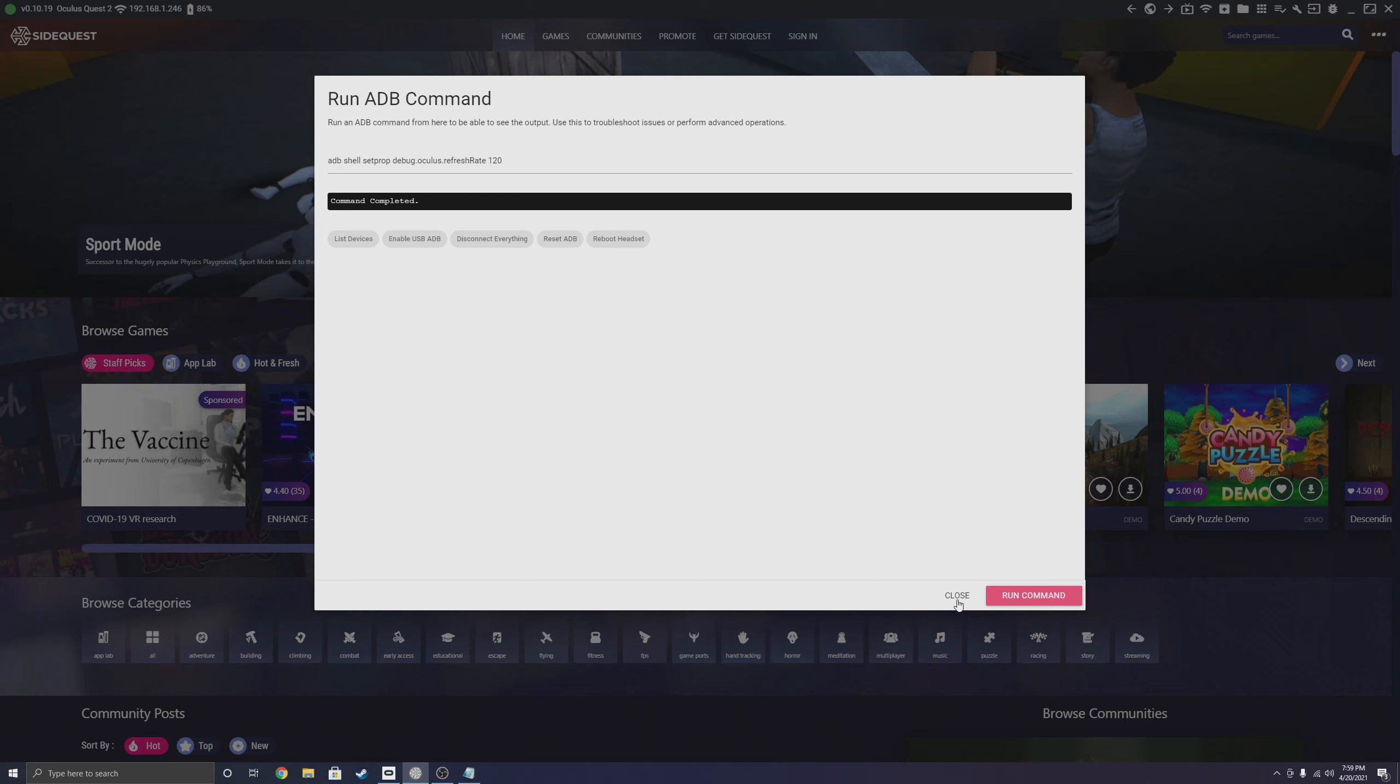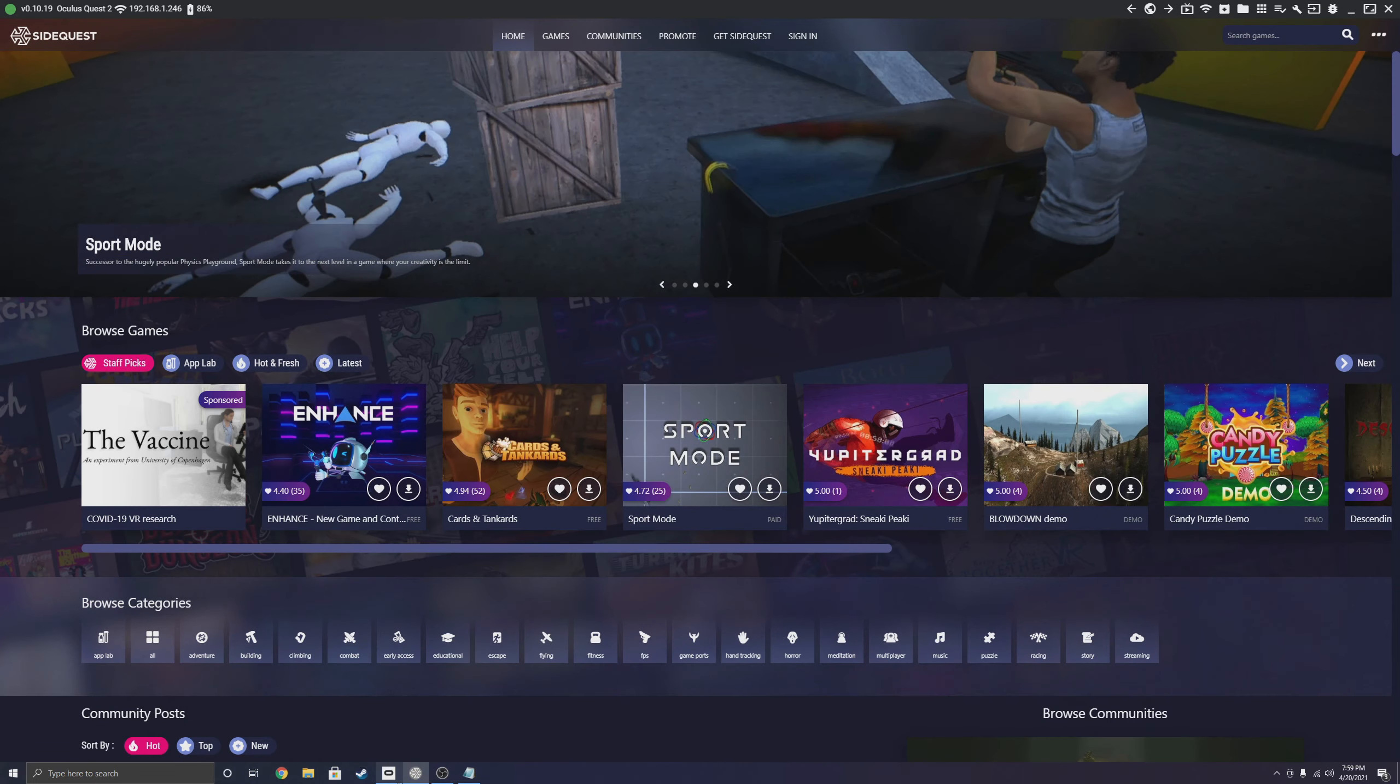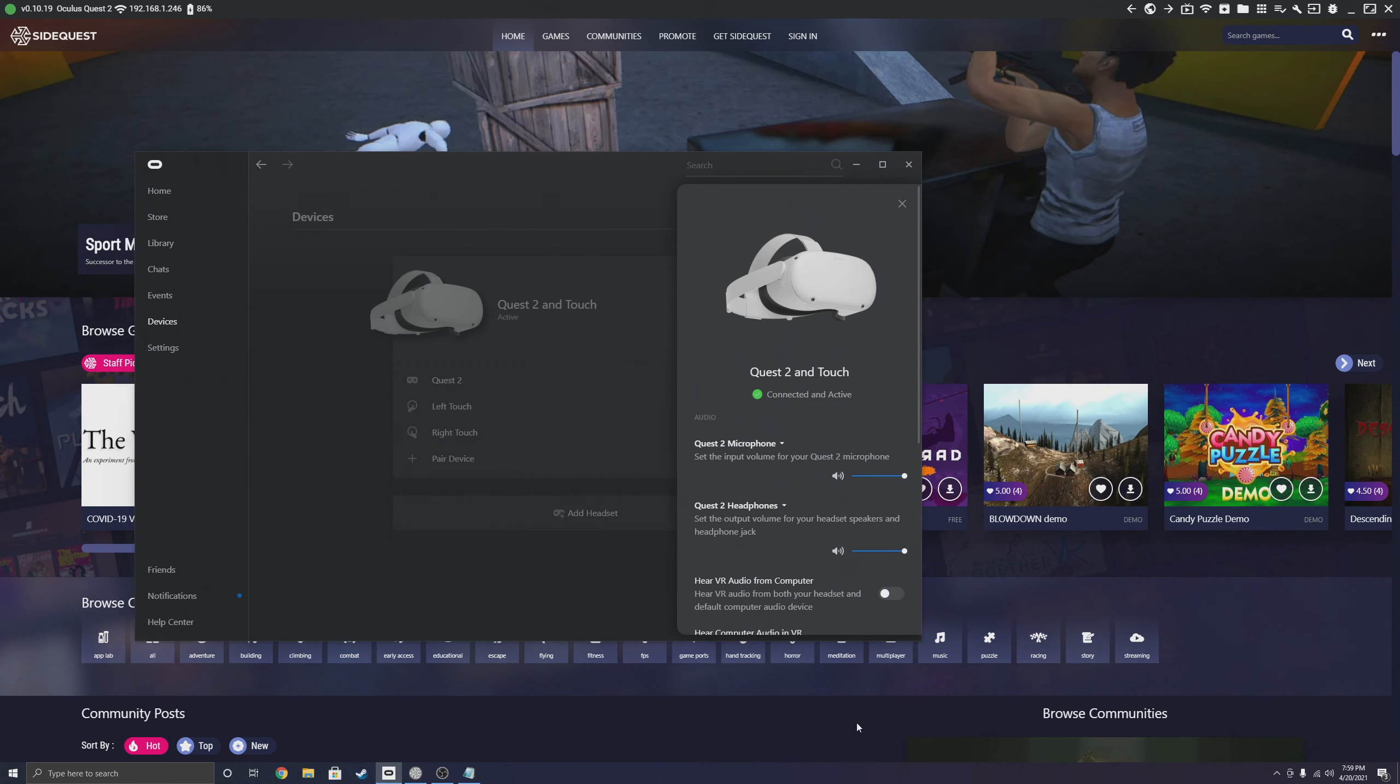Now it just depends on how graphically intense the game is in order to hit 120Hz on the standalone headset. But this also works for Oculus Link.